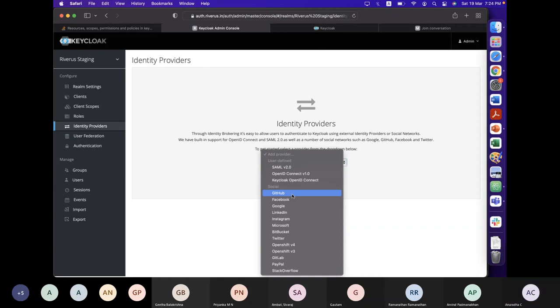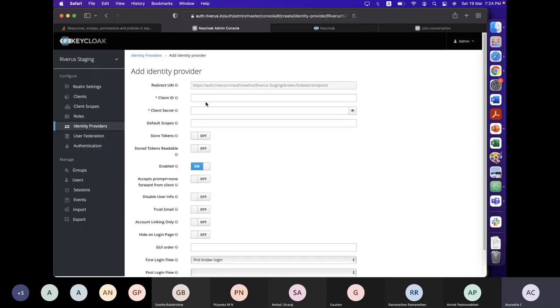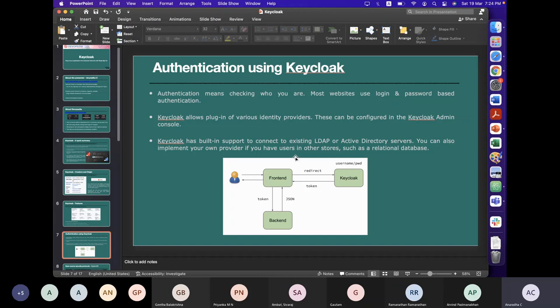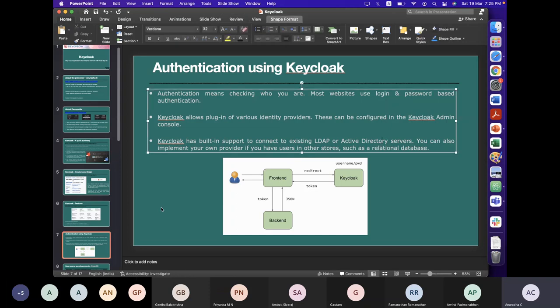Let's say I want to bypass my login password by using LinkedIn as an identity provider. You give the LinkedIn client ID and all your details, plus a redirect URL. When the login happens, it redirects to the credentials identity broker within LinkedIn. LinkedIn checks whether you are a valid user, and if authenticated, comes back and says you are a valid user. That's what is meant by configuring different identity providers using the admin console.